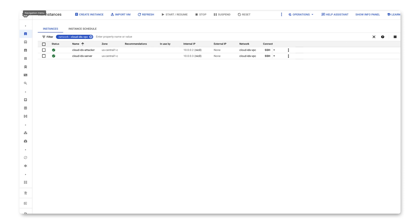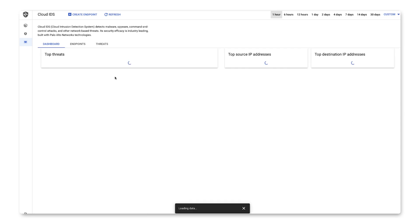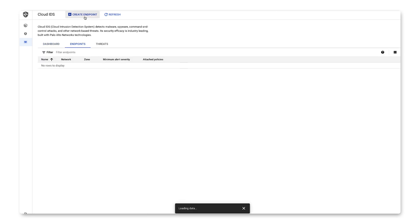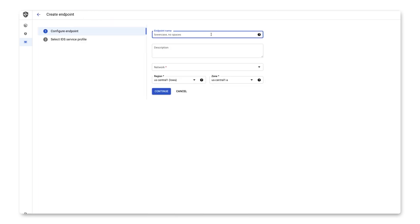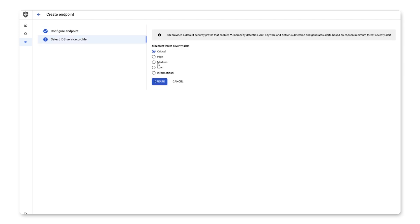Getting started is straightforward. In the UI, within your VPC, or virtual private cloud, navigate to the Network Security Cloud IDS page and create a new IDS endpoint. We'll give it a name, select a region for it to operate in, and on the next page, we'll select the threat levels we want to be alerted for.